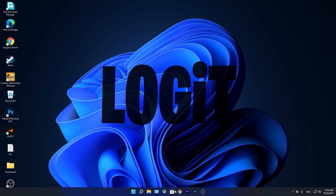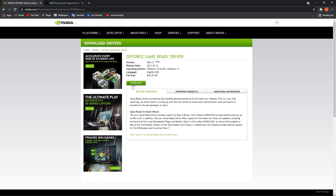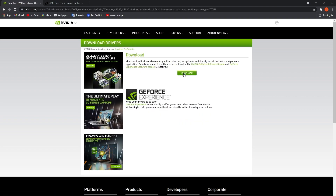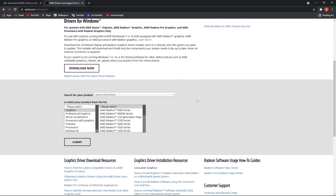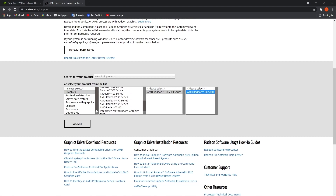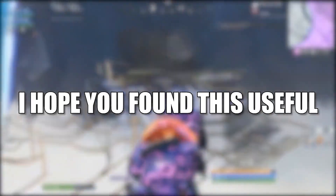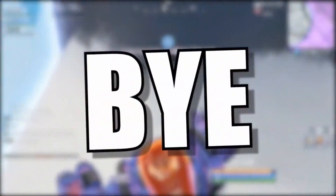You need to be up to date with your video card driver. If you have Nvidia, go to the Nvidia website, select your specs, press on search, press on download, and download again. If you have an AMD video card, go to the AMD website, select your video card, press on submit, and follow the steps to be up to date. That's all — I hope you found this useful, don't forget to subscribe, see you in the next episode, bye.